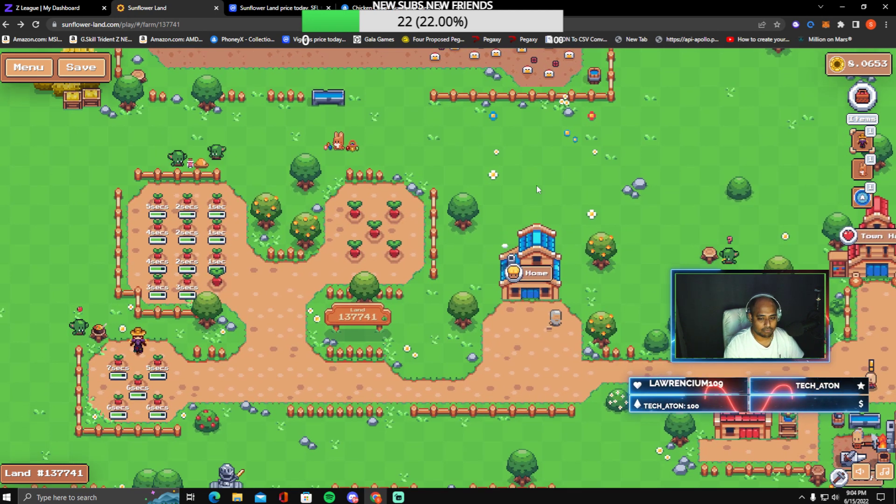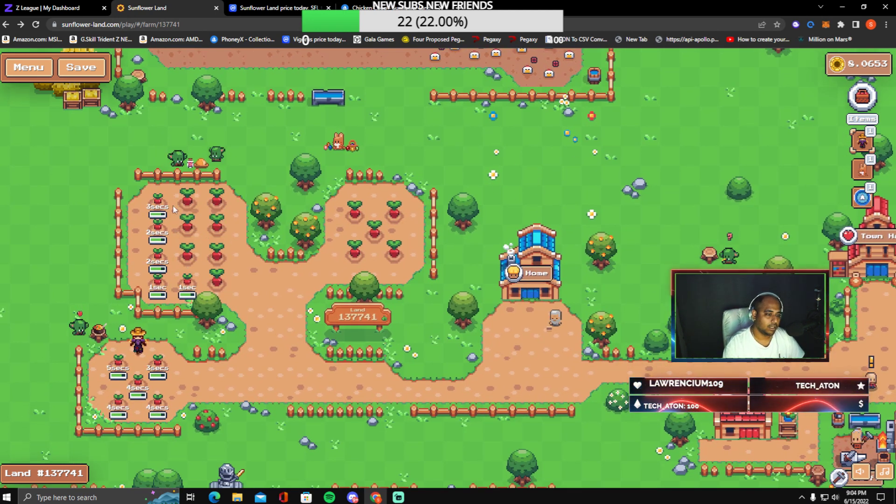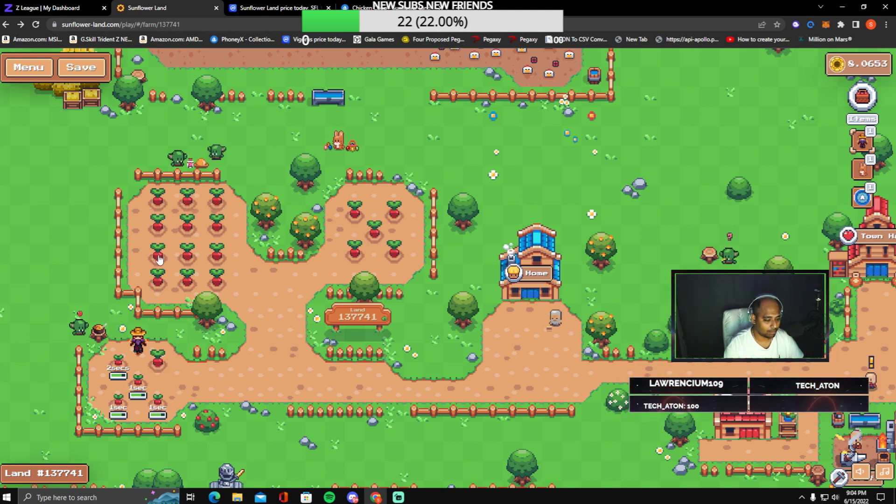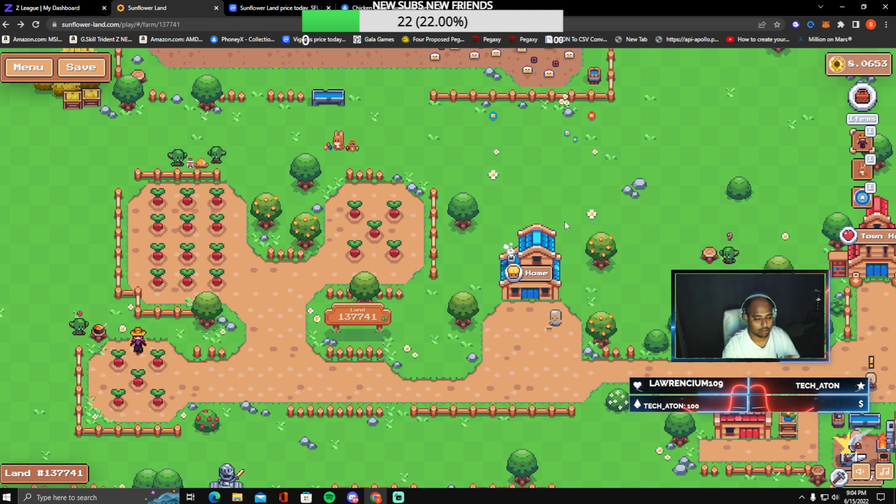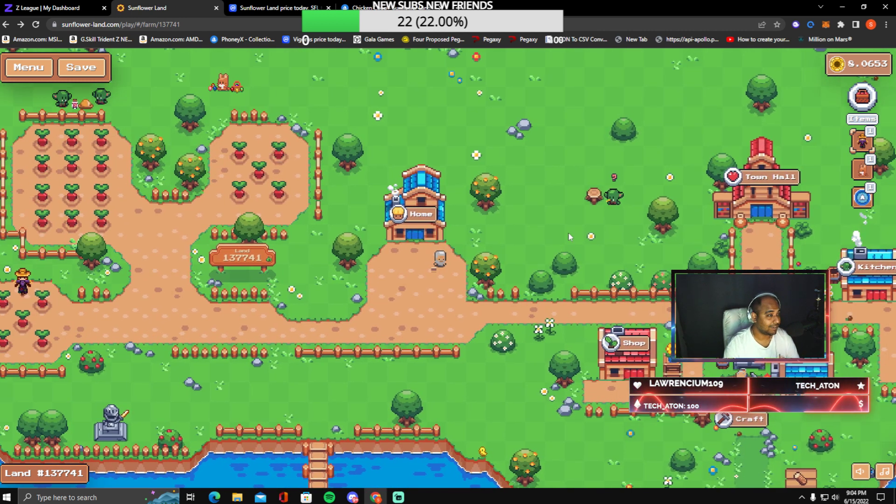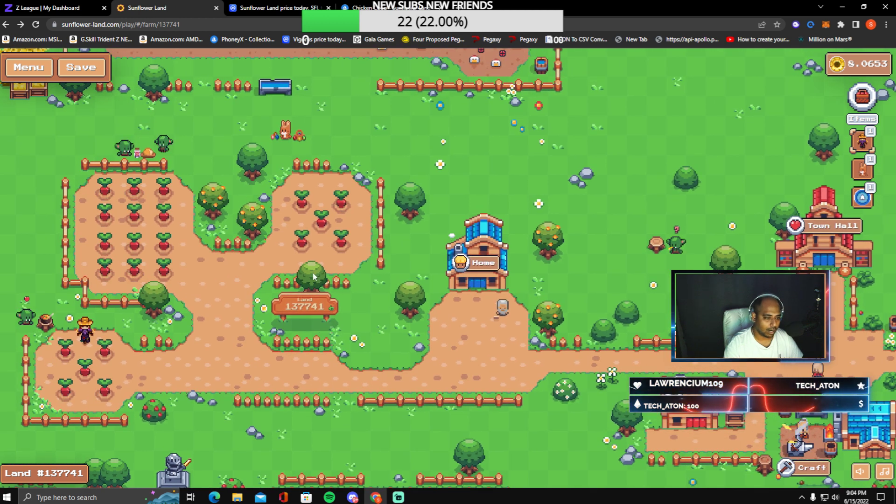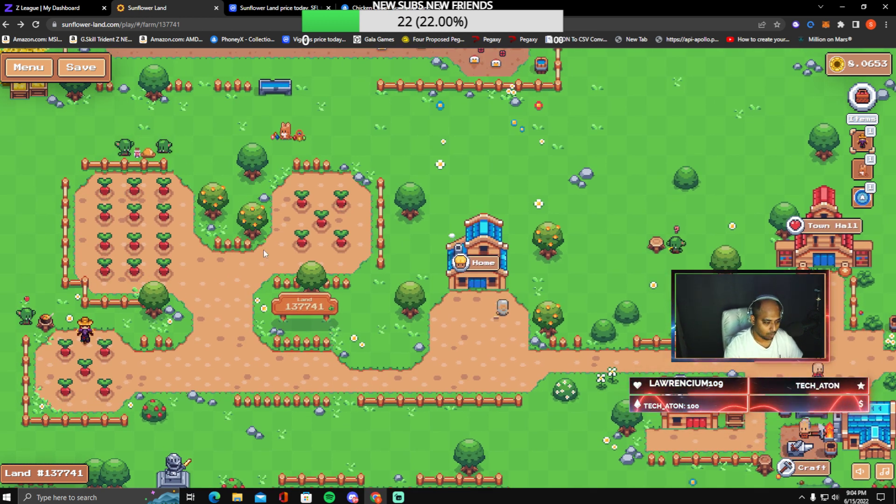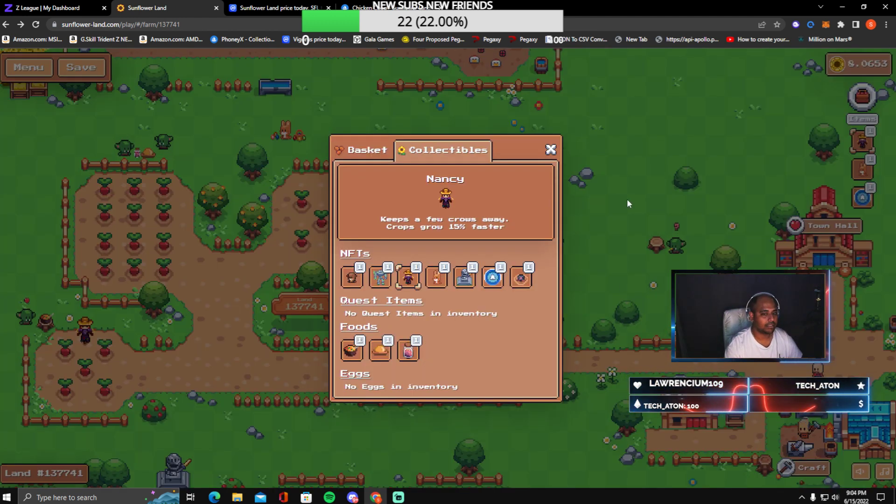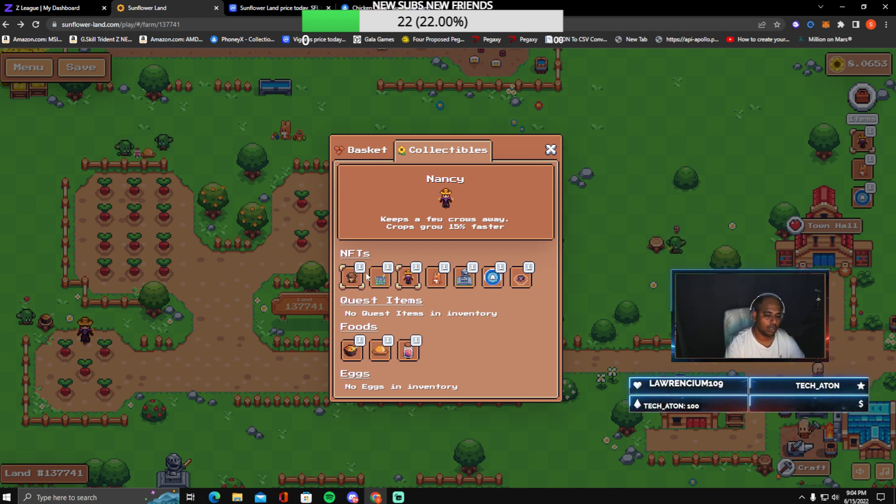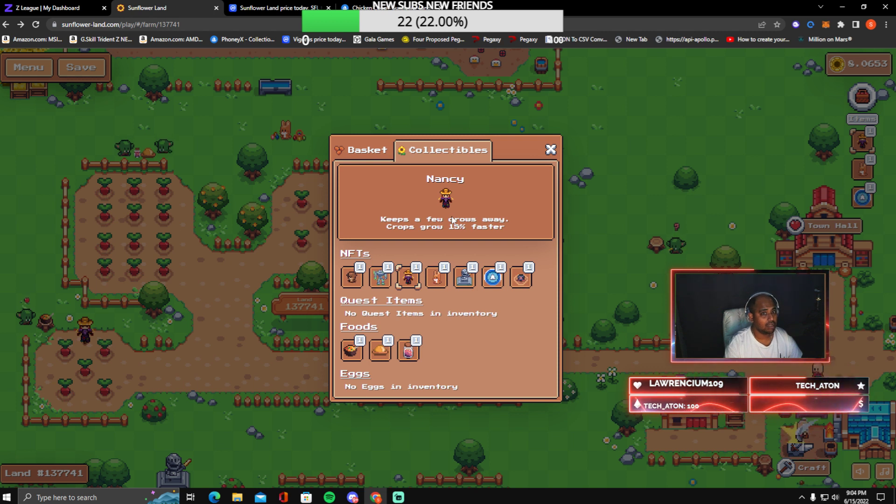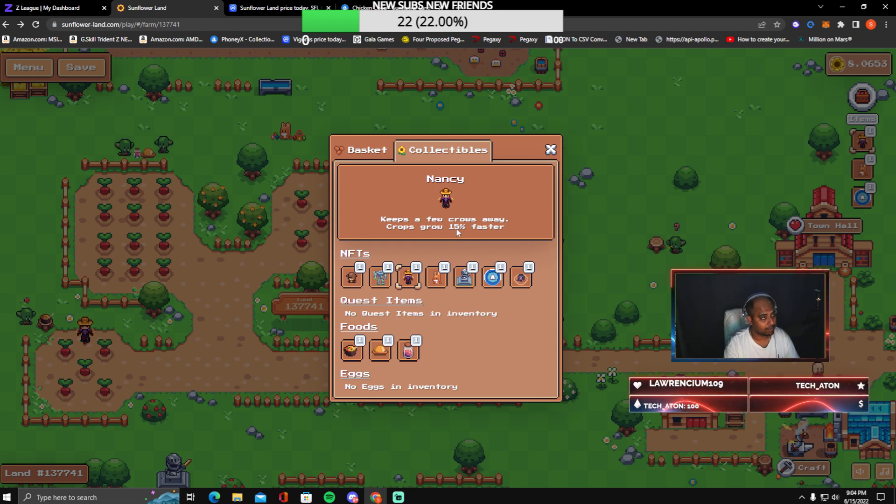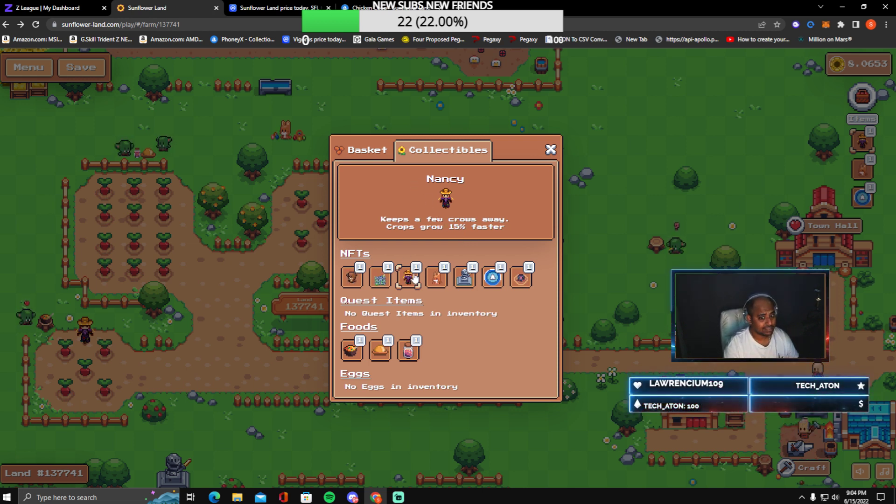This is my farm right now and as you can see all my stuff is getting ready. All my radishes just got ready. As a matter of fact, we can do this on stream. To unlock these 22 beds, you already know what you have to do, but to grow crops faster, these are the items that I would recommend to you. The first thing would be Nancy. Imagine it grows crops 15 percent faster.